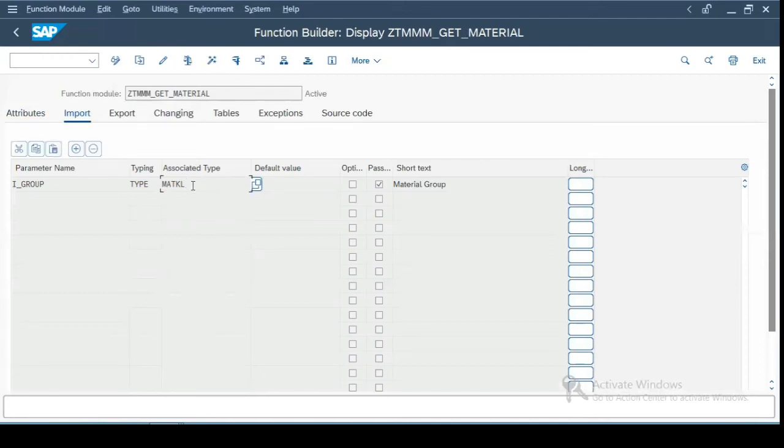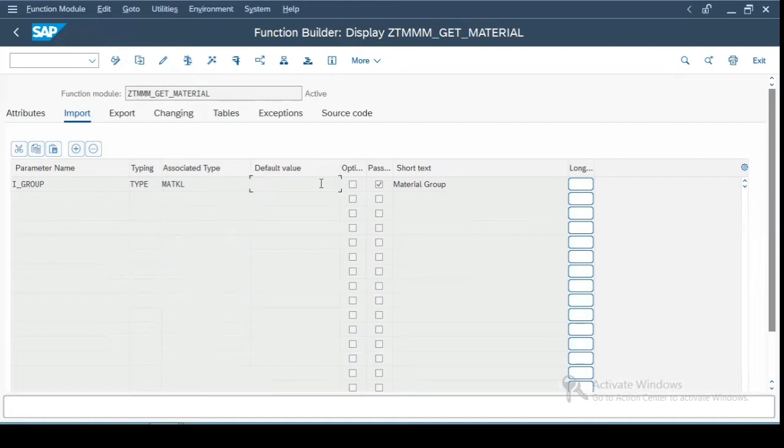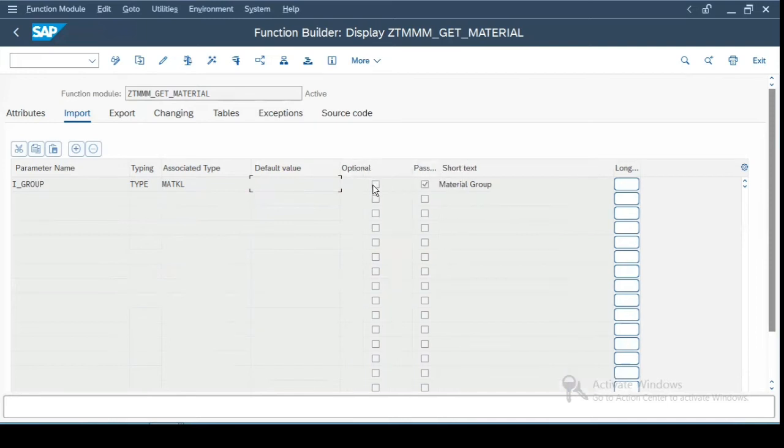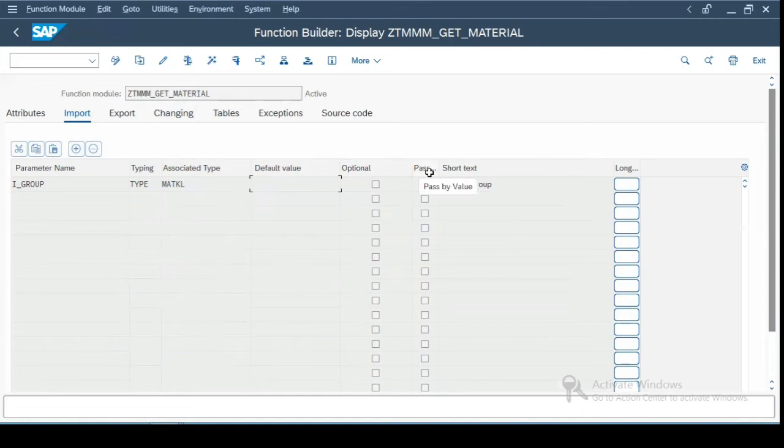you can pass in as an input to the function module. Then the associated type. Here you can define either a data element, a structure, a table type, a row type, anything you can define over here. Now this column refers to the default value. You need to give the default value in single quotes over here. Now this tells you whether this parameter is optional. Right now I have not made it optional. So that is why it is unchecked and whether it is pass by value. And then this is a short description over here.